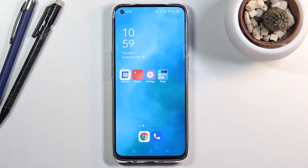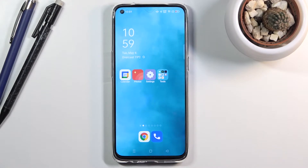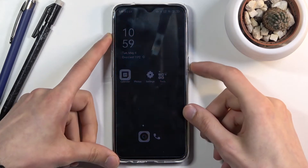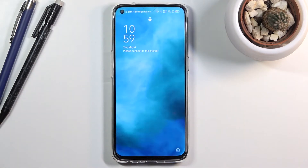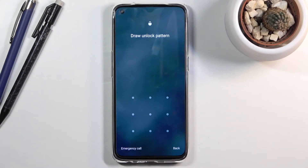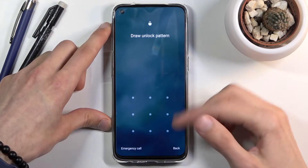Welcome everyone, this is the Oppo Reno5 and today I'll show you how to hard reset the device through recovery mode, and also remove a screen lock if you have one. Let me quickly lock the device — you can see that I do have a protection set right here, and I'm going to proceed as though I don't know it.